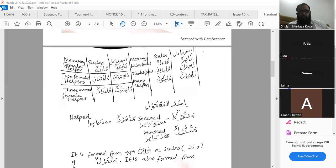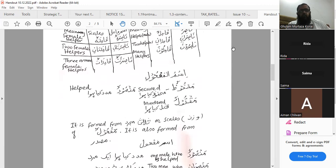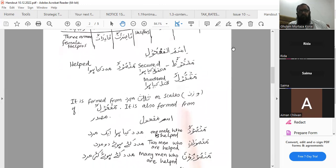This is what ismul mafrool is. Reading the rules: ismul mafrool from thulathi mujarrad — it is formed from thulathi mujarrad and the scale is wazan maf'oolun. So in case of hafidha yahfadhu — mahfoodun; from nasara yansuru — mansurun; from katala yaqtulu — maktulun. It is also formed from al-masdar.